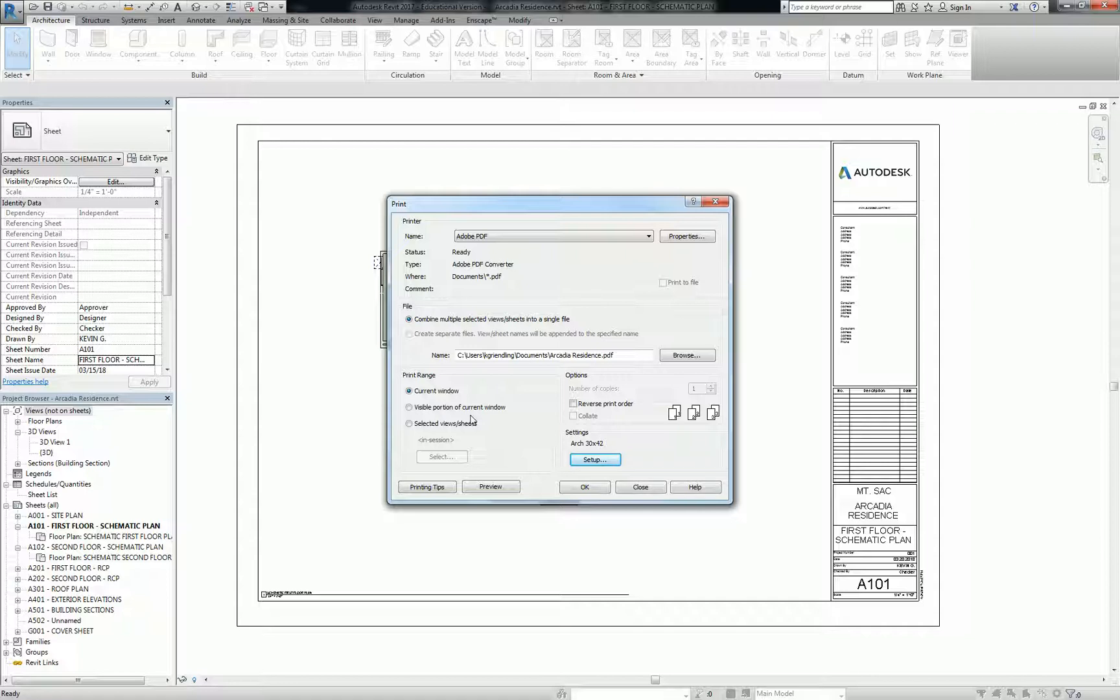So if I did current window on this sheet right now, it's going to print what you see on the - it's going to print the sheet that you're seeing right now and process it the way we set it to.